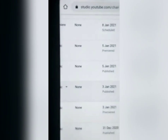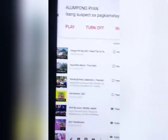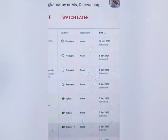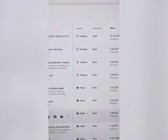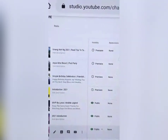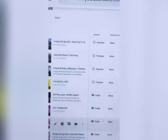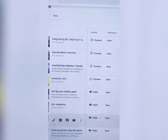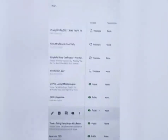Nandyan na siya — nakalagay na dyan: Premiere, January 8th, nakascheduled na siya. Okay na siya guys. Na-set up na natin ang ating premiere. So ang next nating gagawin ay i-check natin sa ating YouTube channel kung nandoon na nga siya — naka-publish na ba yung premiere mo.